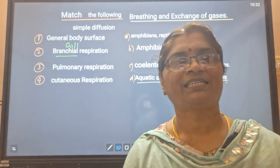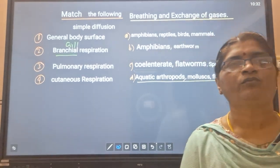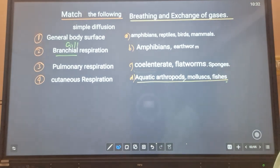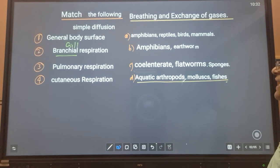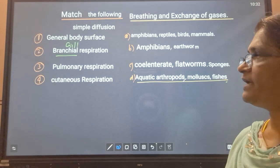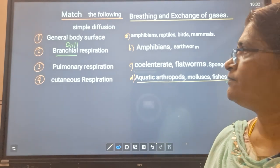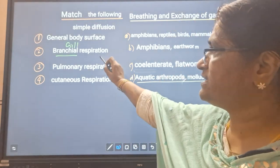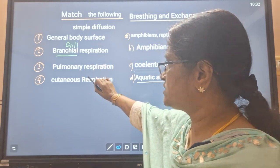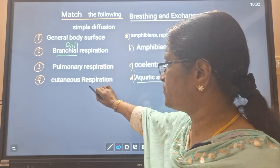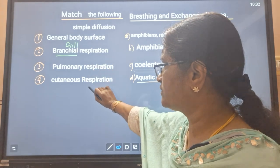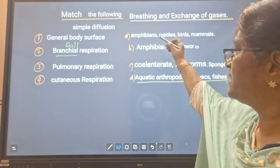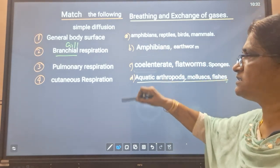Hi everyone. Today's class we shall go with some master following in the lesson breathing and exchange of gases. The four types are: general body surface, branchial respiration, pulmonary respiration, and cutaneous respiration. These are the questions, and here we have to find out the choices.